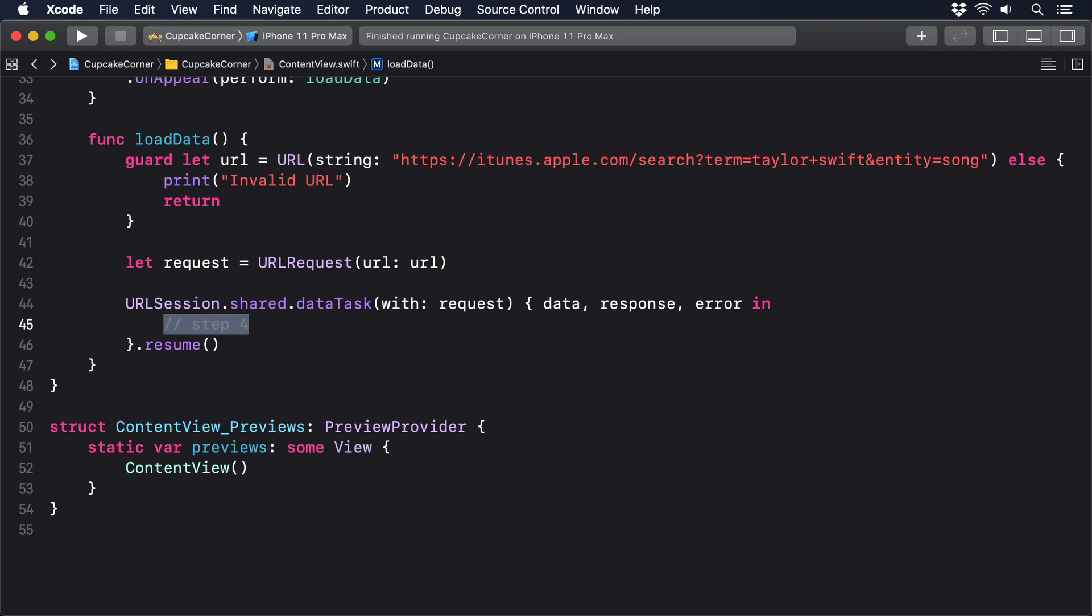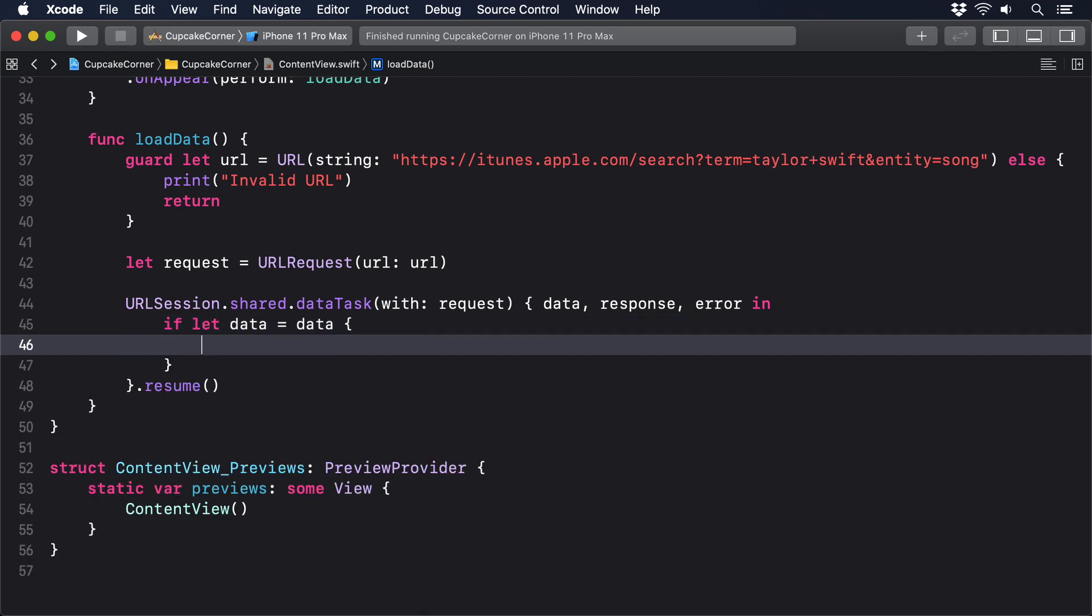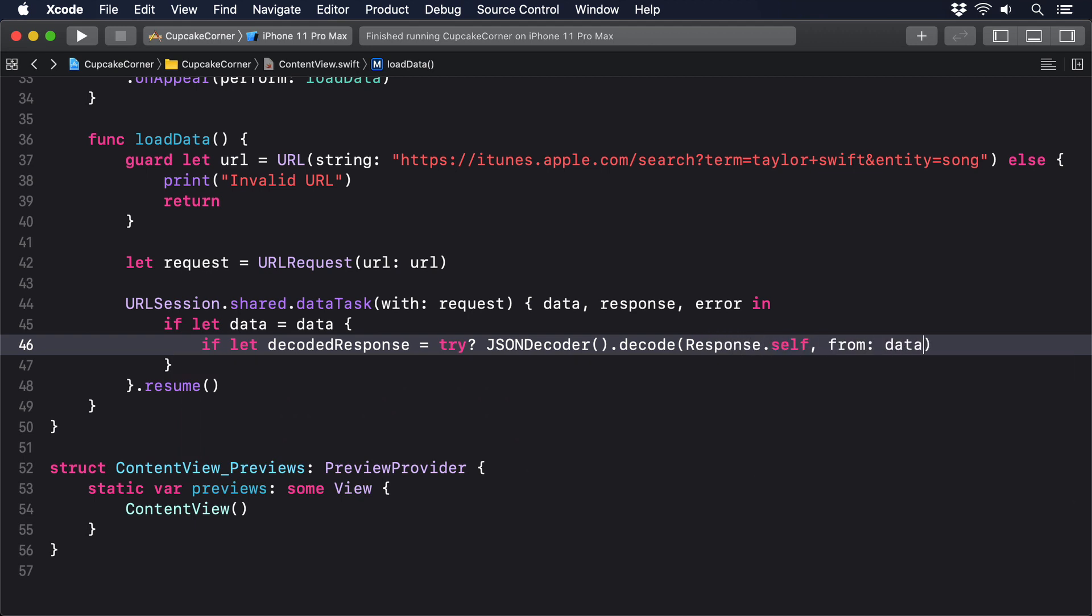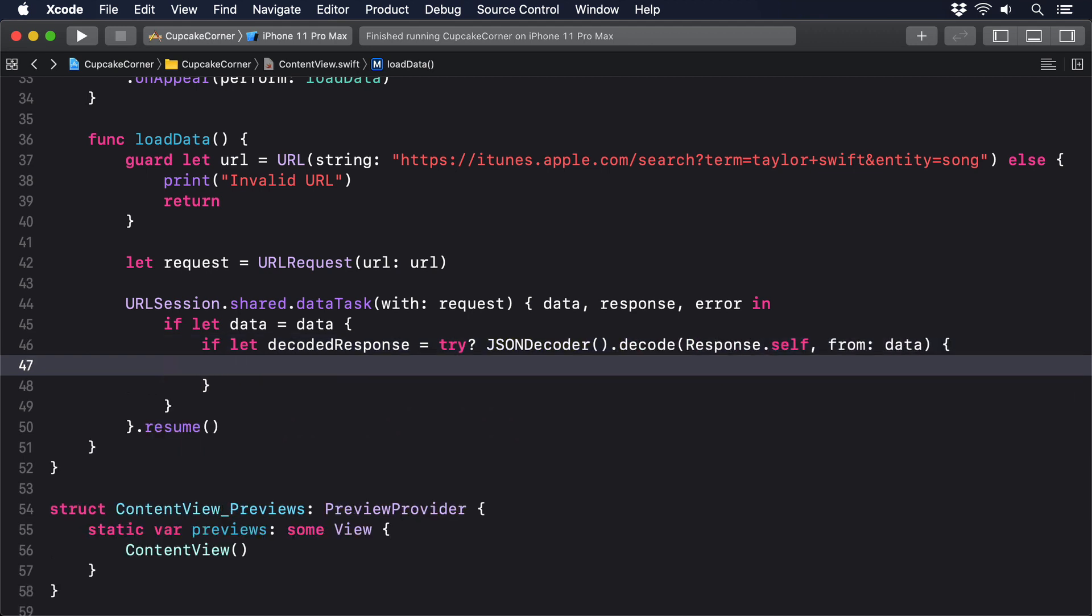So, put this final code in place of the step 4 comment. If let data equals data, if let decoded response equals try question mark JSONDecoder decode response self from data. If we're here, it means we have good data.